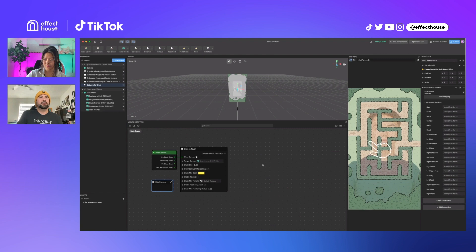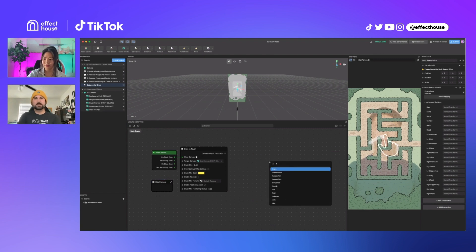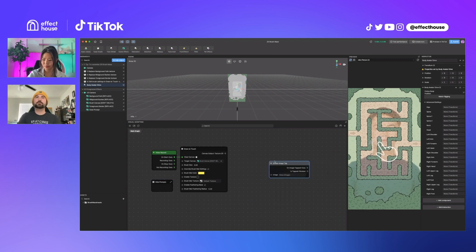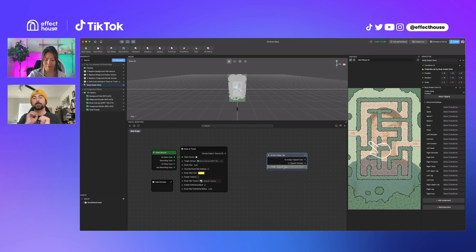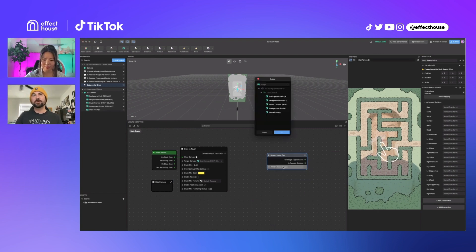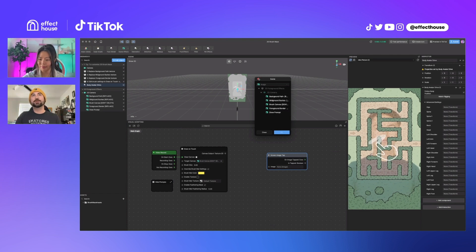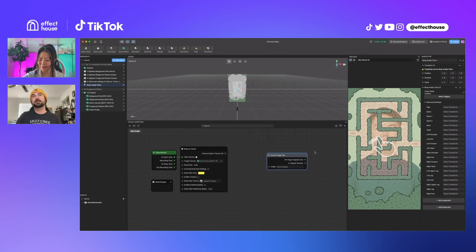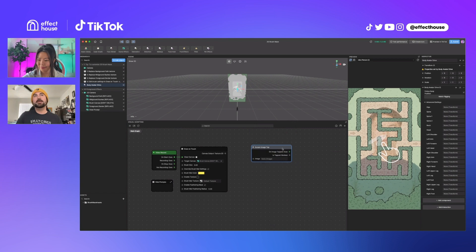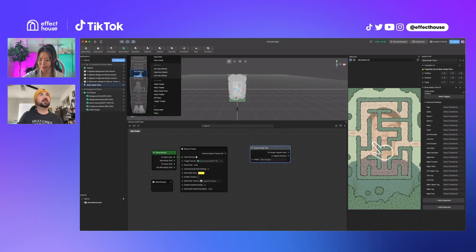One thing you could do is screen image tab, and then have your button. You would just use object selector to select whatever your button is. And then you would go through and let's just add one makeup.